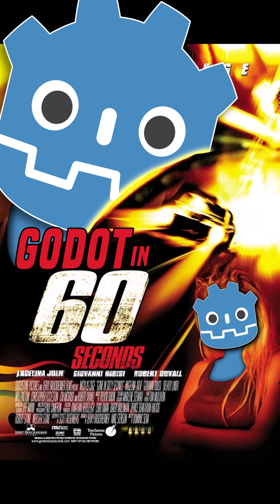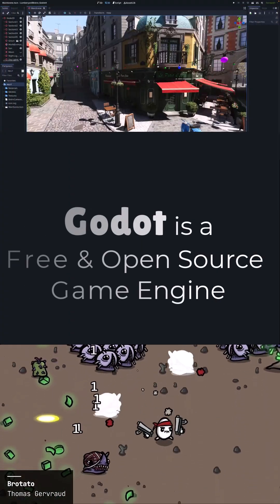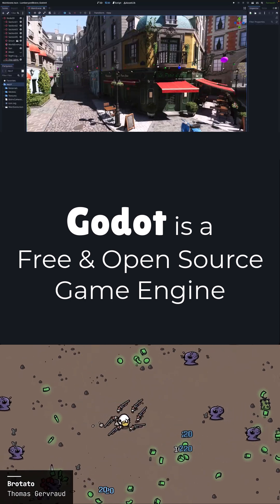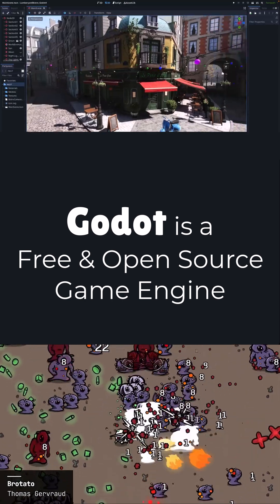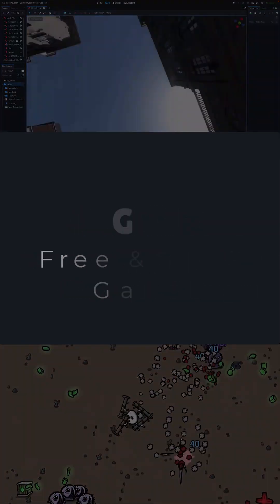This is Godot in 60 seconds. Godot is a free and open source 2D and 3D game engine, currently the most popular open source game engine out there, and one of the most popular projects on GitHub.